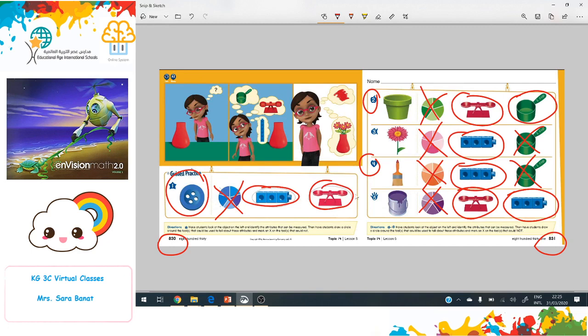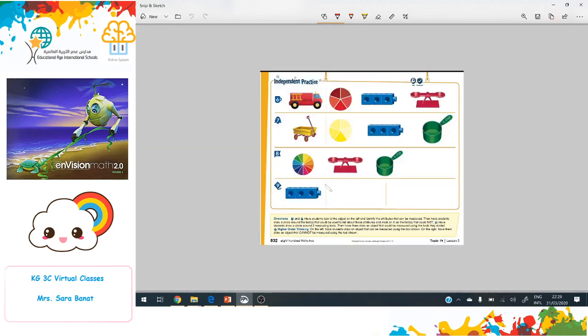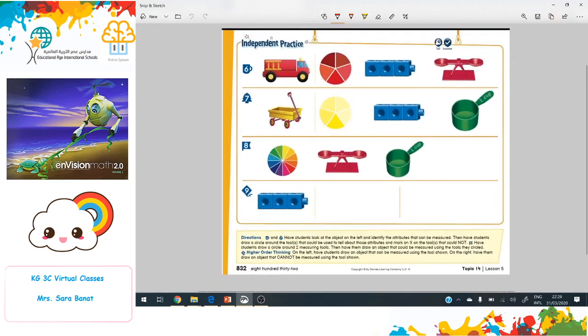Now let's see the last page for today — page 832. I'll make it a little bigger. Now we want to read the instructions first. Have students look at the object on the left and identify the attributes that can be measured.